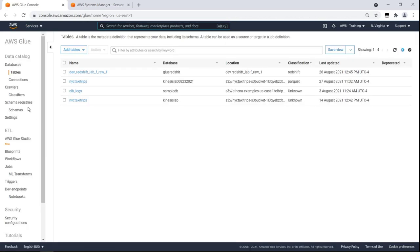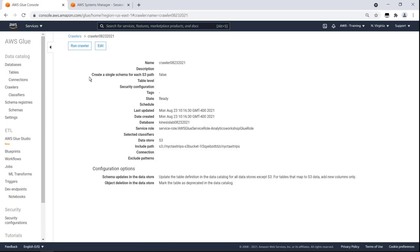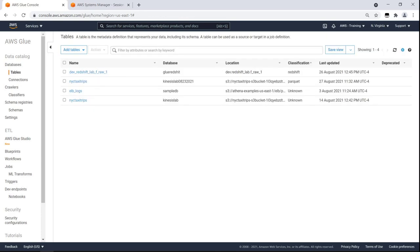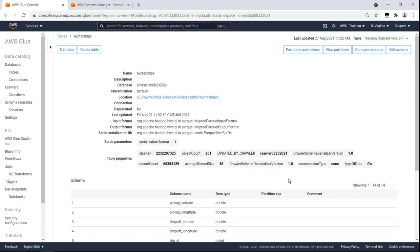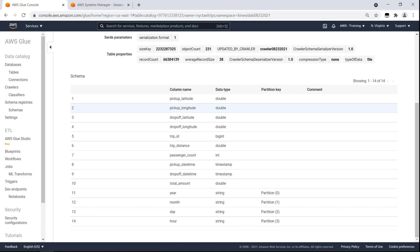We have already created a crawler we can run to catalog the latest data in Amazon S3. Let's open the NYC TaxiTrips database table to confirm that the crawler is connected to our data lake. Here we can see our schema definitions. The table is ready to use.